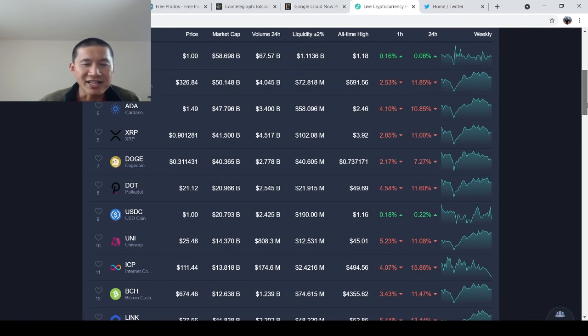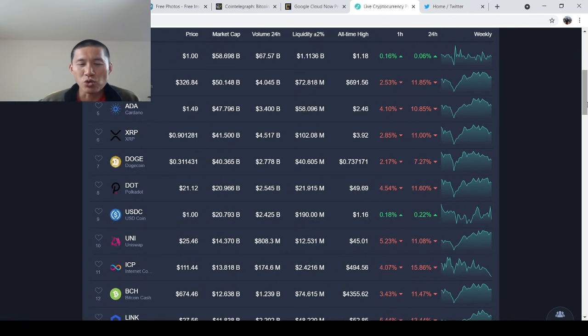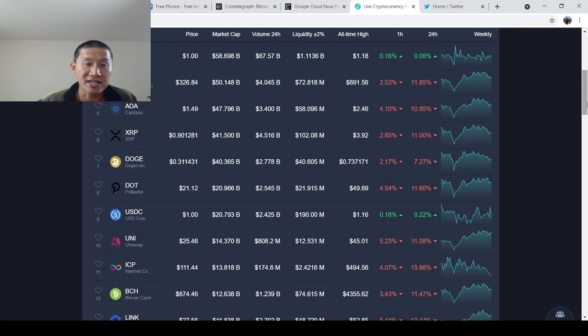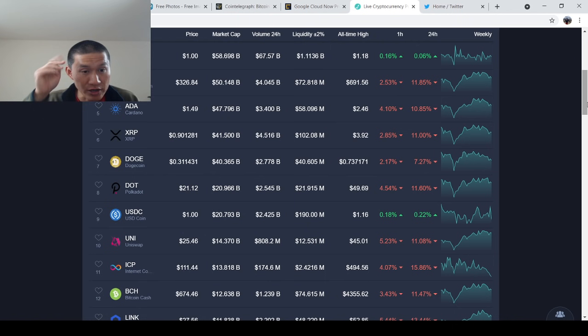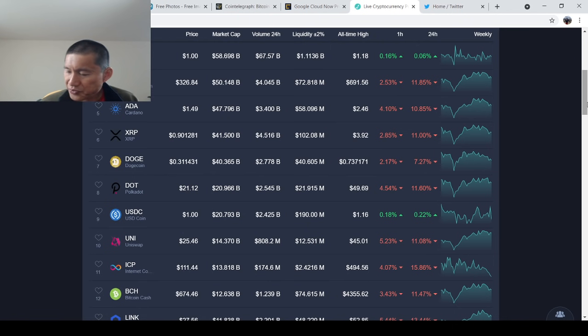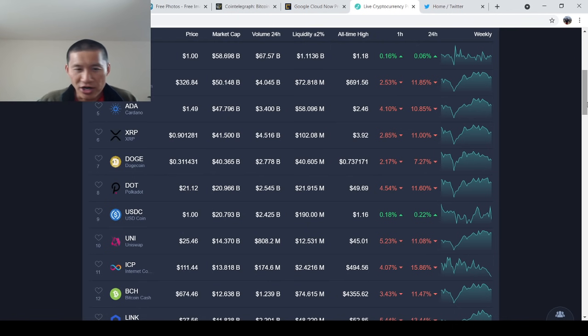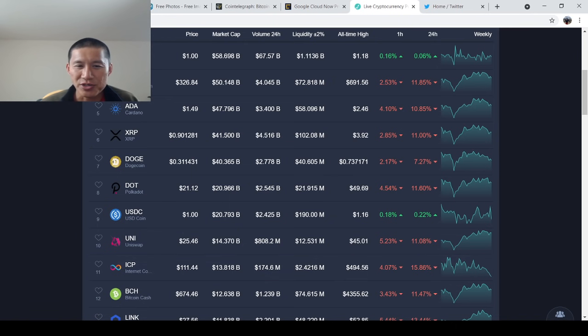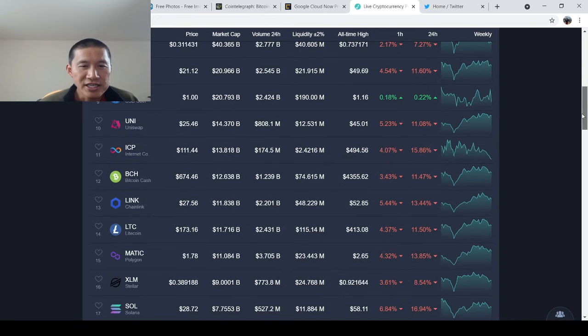Polkadot, same thing. They're launching their parachains. Uniswap, I'm actually really bullish on because they're actually finally getting on Layer 2. They aren't using Matic like I had hoped. They're using Arbitrum. But as long as they're Layer 2, I think Uniswap has some really good headway into it.